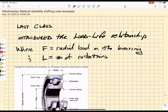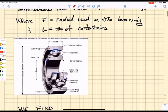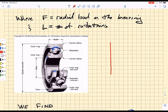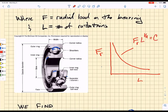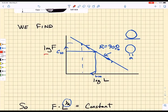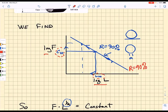In the last class we introduced the load-life relationship — a power law relationship between the load and the number of cycles to failure. That power law was a simple one, and if we plot lifetime on the x-axis and radial load on the y-axis, we get fr times L to the 1/a equals some constant. Plotting on a log-log plot, we identified a bearing selection parameter C10 associated with a lifetime parameter L10, all for 90% reliability. This is the 90% reliability line where we have linearized the power law by taking logarithms.